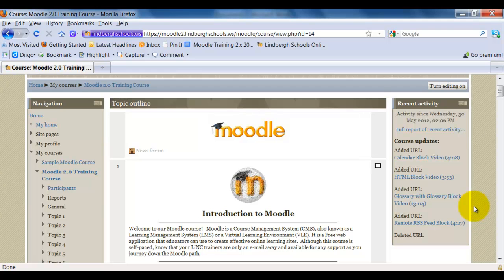So let's go ahead and take a look at how to add it. In most cases this is already going to be a part of your Moodle course when you have it set up.